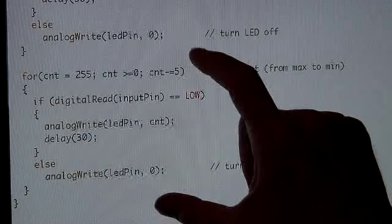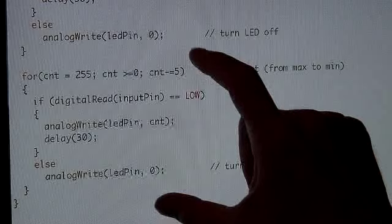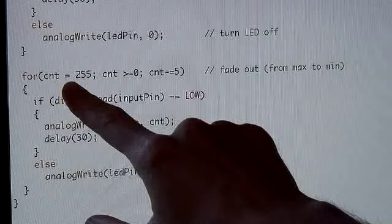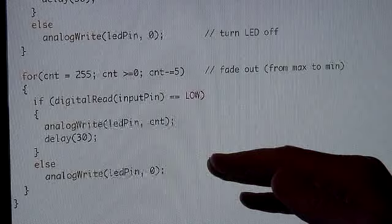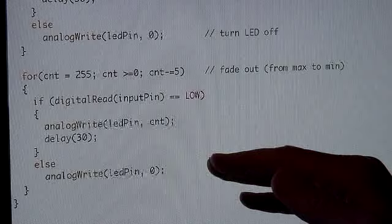This second for loop basically does the exact same thing, except now we're reducing the value of CNT from 255 down to 0. And when we write that to the output pin, we're actually decreasing the brightness of the LED. And of course, this will only happen if the input pin is low.